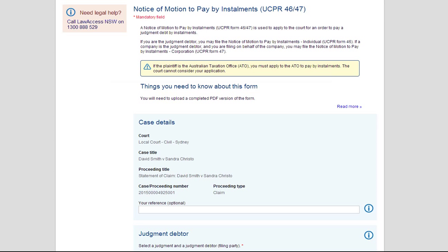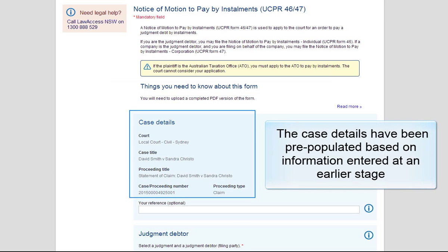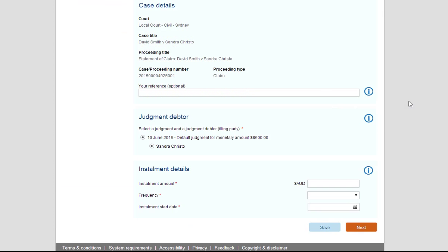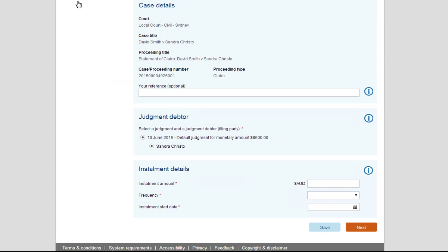The case details have been pre-populated, based on information entered at an earlier stage. Scroll down to the Judgement Debtor section. The Judgement Debtor and Judgement Amount will display.